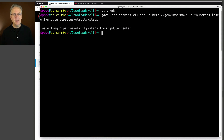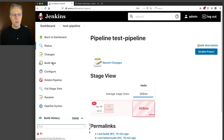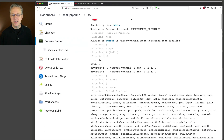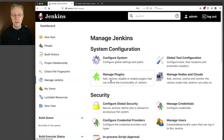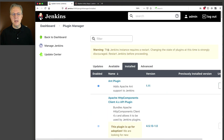We can see that we're installing pipeline-utility-steps from the update center. And that's pretty much it — or is it? Let's see if it actually works. So we've installed the plugin. Let's go run the job one more time. Although the plugin has been installed, there is still no DSL method touch found. Why is that? Well, that install-plugin sort of lied to us. It is installed, but it's actually not available to us yet. If we go over to the installed tab, what we're going to see here is this Jenkins instance requires a restart.